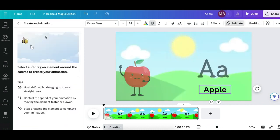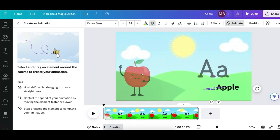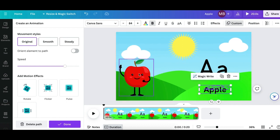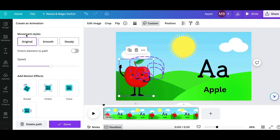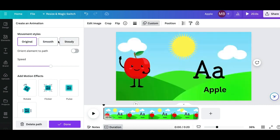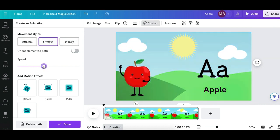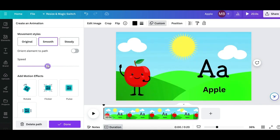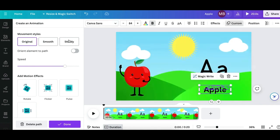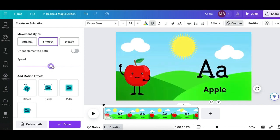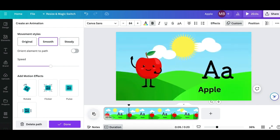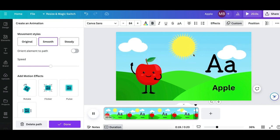You can animate the word as well — click Animate, Create Animation, and add a bit of movement. If you think the animations are moving a bit too much, select the animation you want to adjust and you can choose the movement style: you can leave it as Original, Smooth, or Steady. I'll put Smooth and reduce the speed a little bit, and I'll do the same for the others — Smooth and reduce the speed. Click Play and as you can see the movements have slowed down.